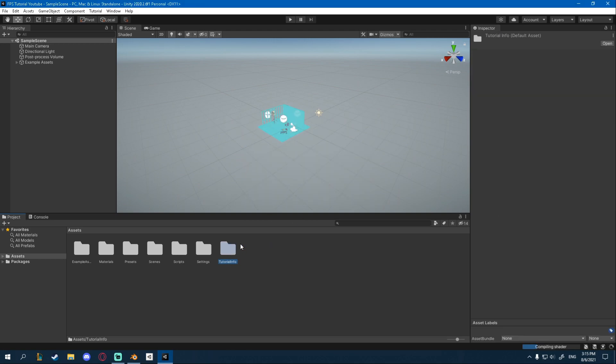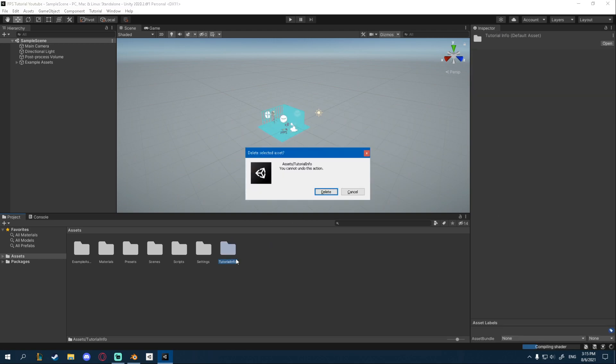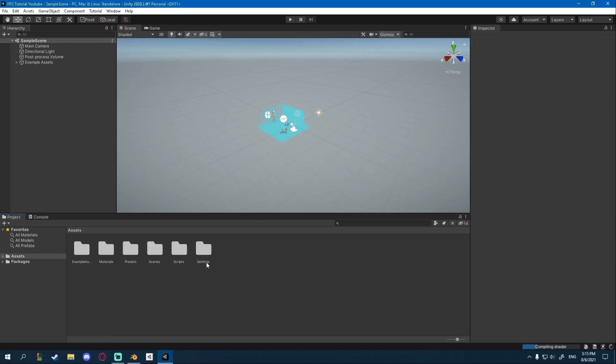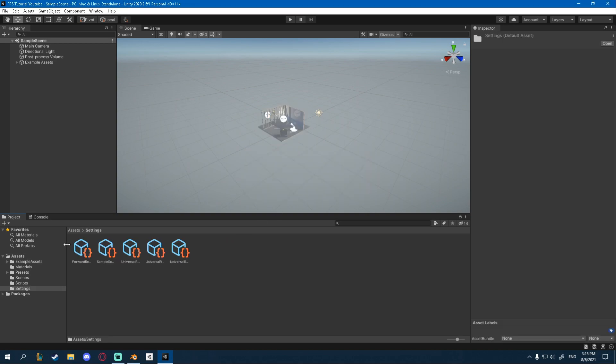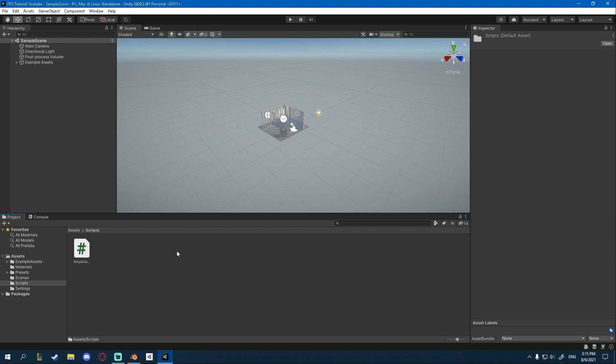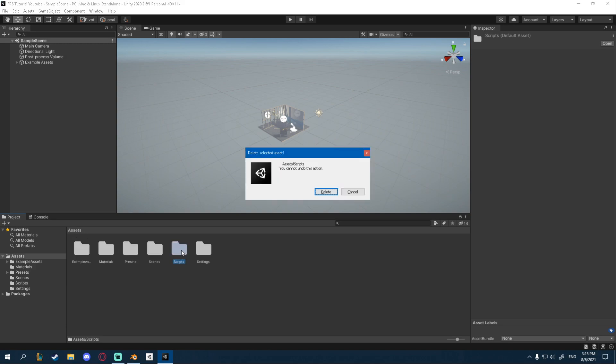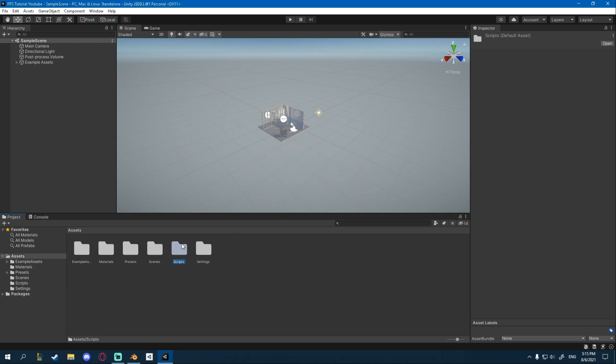We're not going to need the tutorial info. The settings here are the settings for the Render Pipeline and some other things, so just don't touch that. Scripts have a simple character controller, which we don't need, so you can delete that as well.